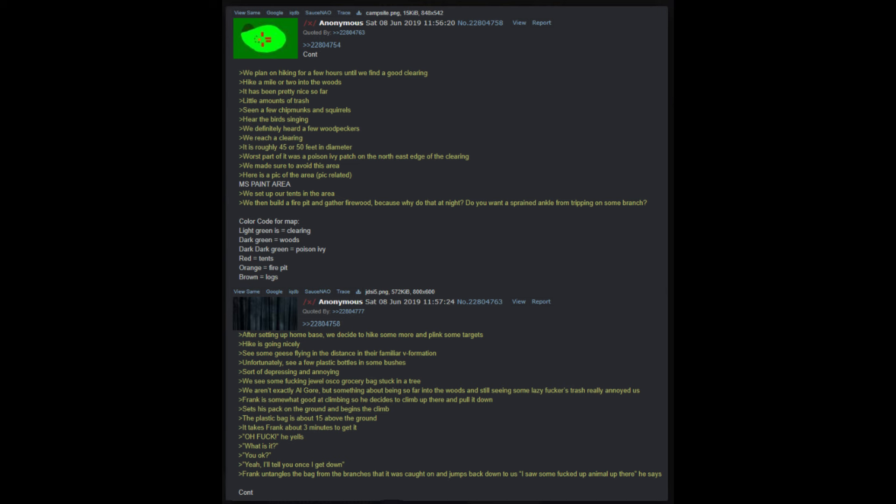Hike a mile or two into the woods. It has been pretty nice so far - little amounts of trash, seen a few chipmunks and squirrels, hear the birds singing, we definitely heard a few woodpeckers. We reach a clearing - it is roughly 45 or 50 feet in diameter. Worst part of it was a poison ivy patch on the northeast edge of the clearing, we made sure to avoid this area. We set up our tents in the area, then build a fire pit and gather firewood because why do that at night - do you want a sprained ankle from tripping on some branch?